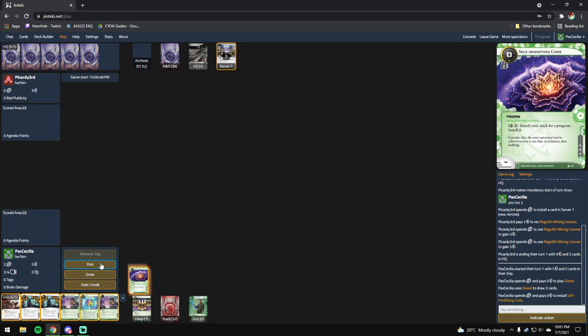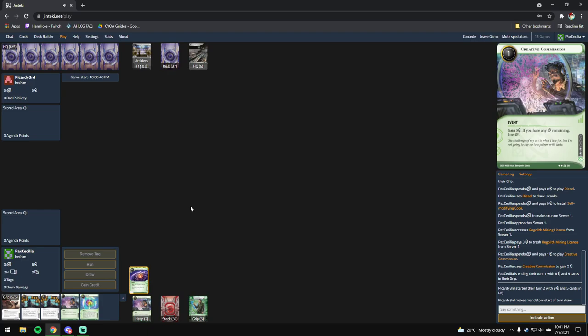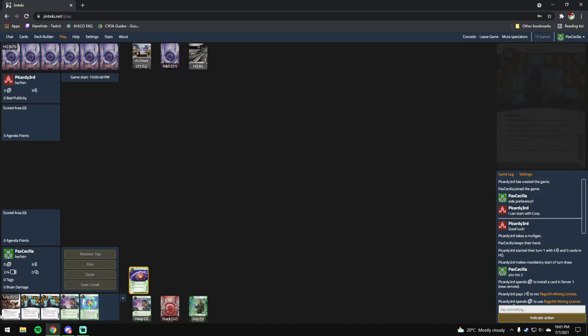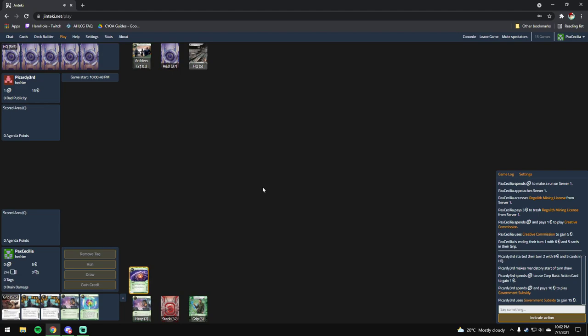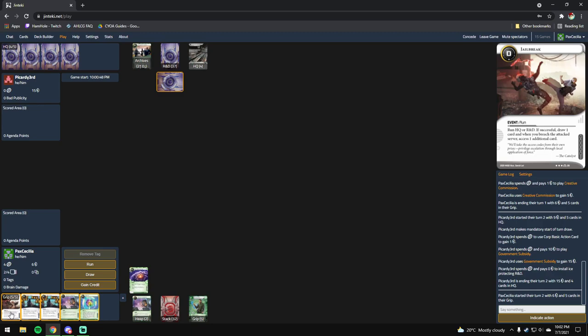I mean, I can. Play that, run, server one, access server, pay to trash it. Okay. Is that a mulligan? He took a mulligan.